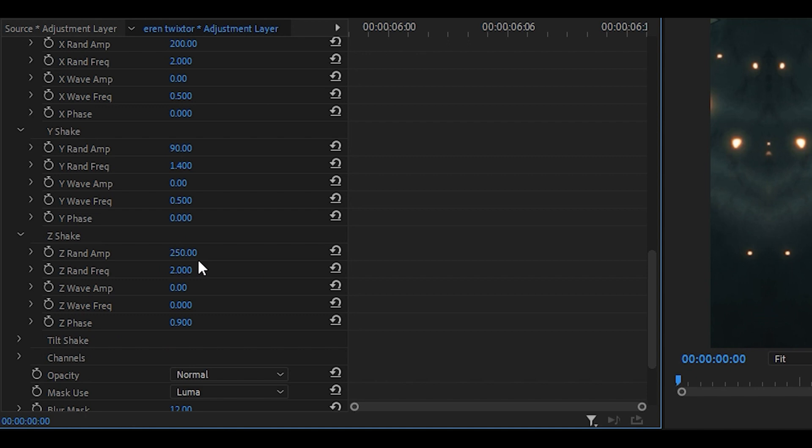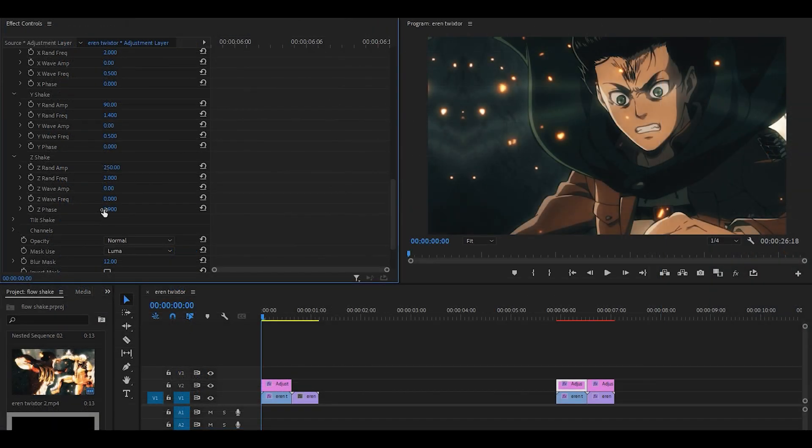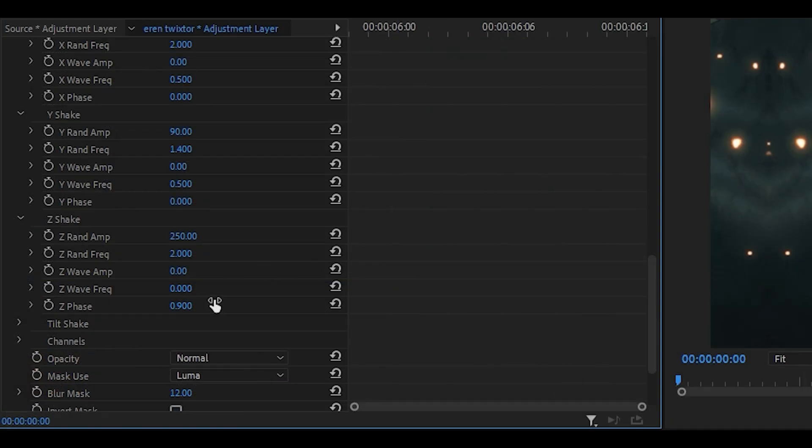And for the Z-Shake, it should go 250, 2, 0, 0 and then 0.9 but this is optional. The Z-Phase can be anything but it depends on how you want the shake to look. We're going to look into that a little bit more later.